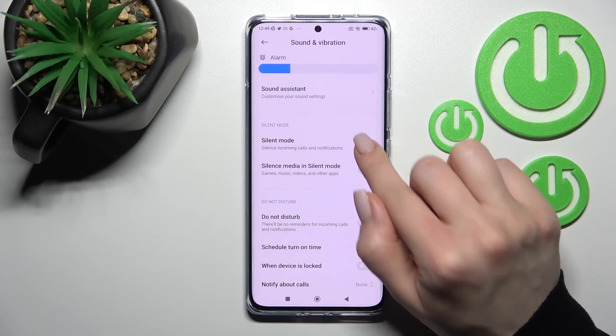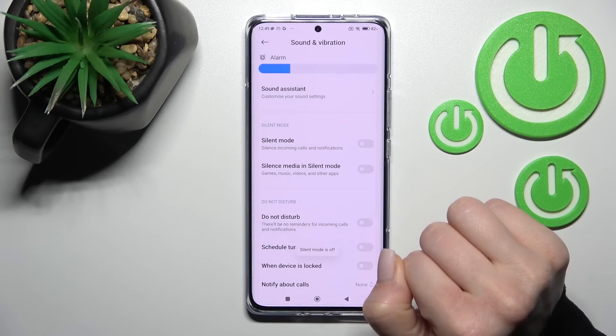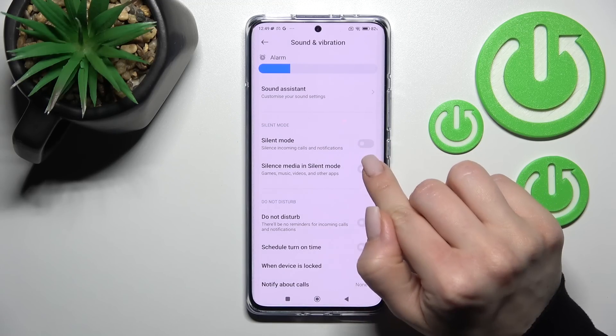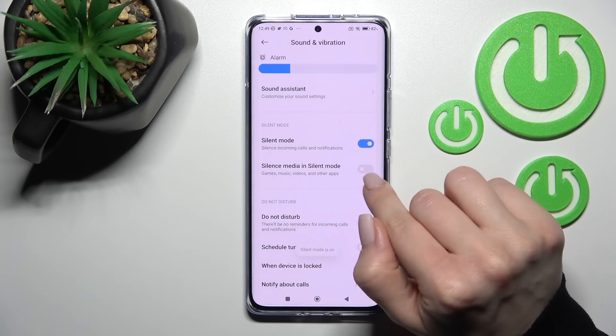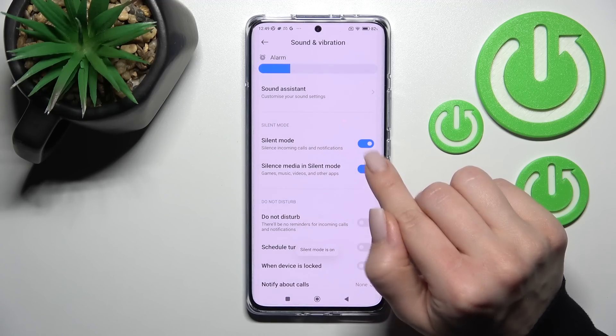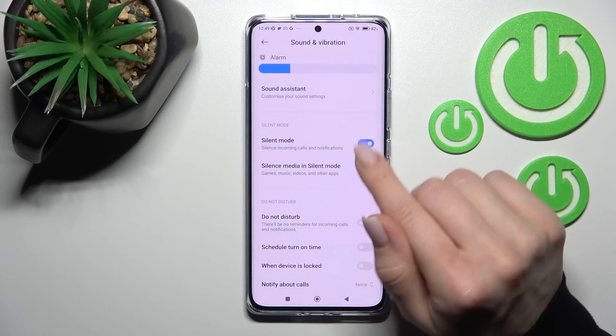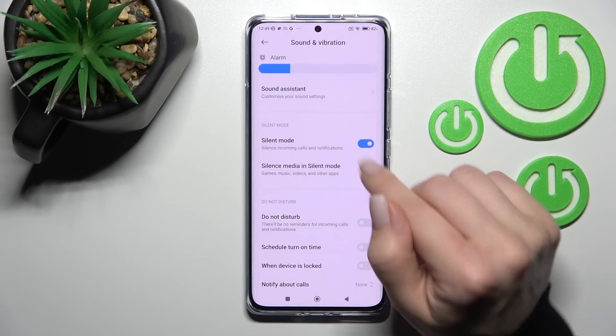If you want to turn off silent mode again, click once again on the silent mode switcher. You can also hear that the media is silent. To turn it off, just click the switcher once more.